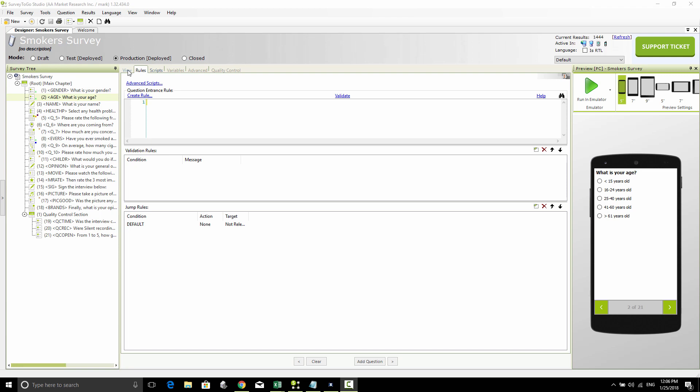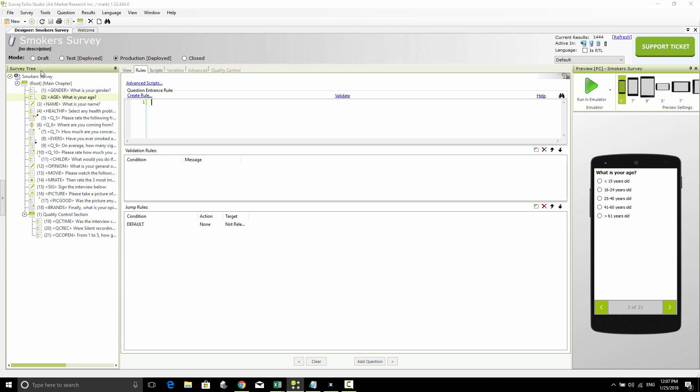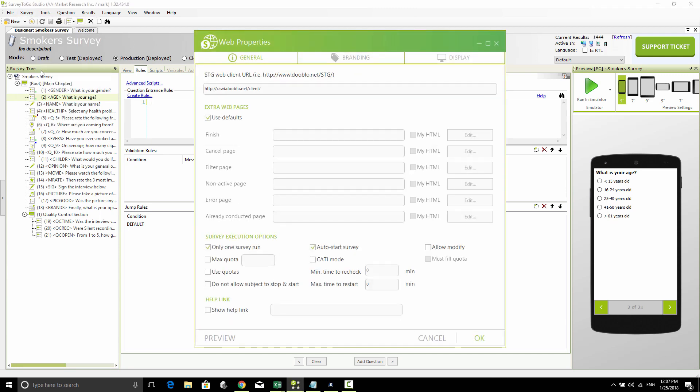Welcome. In this video, I'm going to show you how you can control different visual effects around your Cowie survey. To do that, it's very easy. You simply go to the survey menu and select web survey properties.